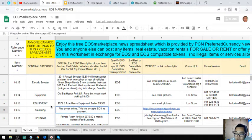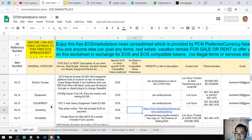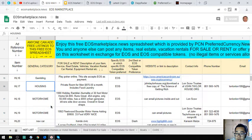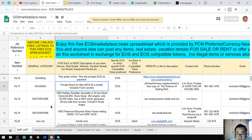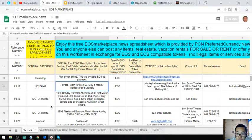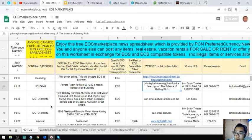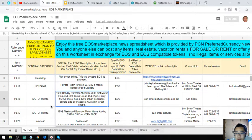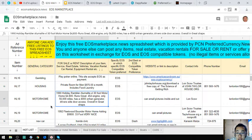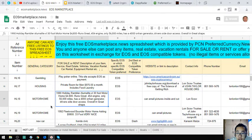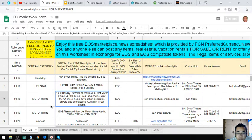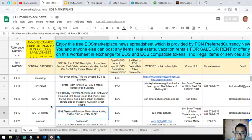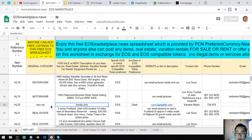Next is housing - a private room for men costing $975 a month including food and laundry. Then a motorhome, a 1990 Holiday Rambler Alumalite XL, 30 foot motorhome costing $4,800. Runs great, has a 454 engine, only 56,000 miles, has a 4,000 Onan generator and driver's side door access. Overall it's in great shape.